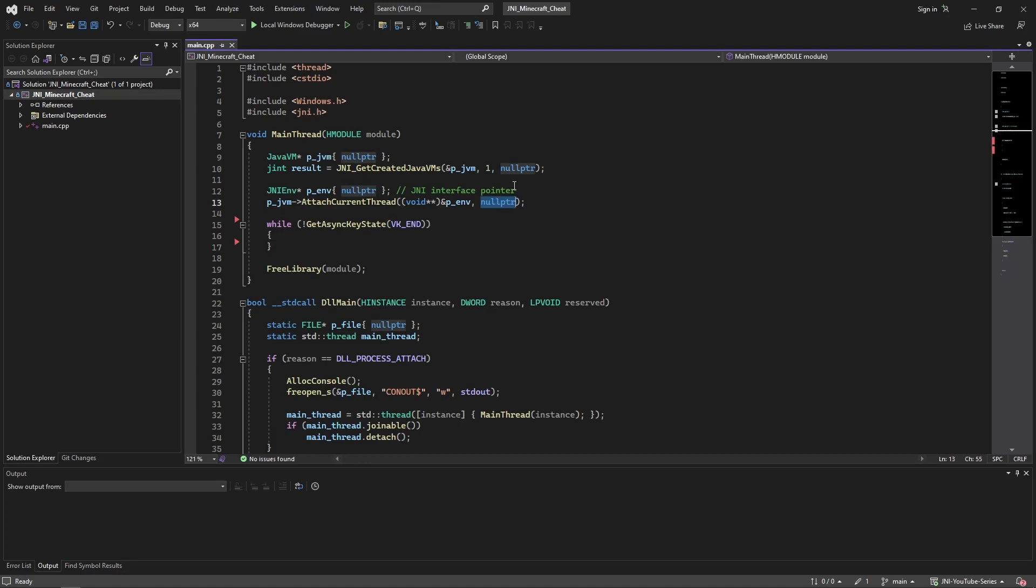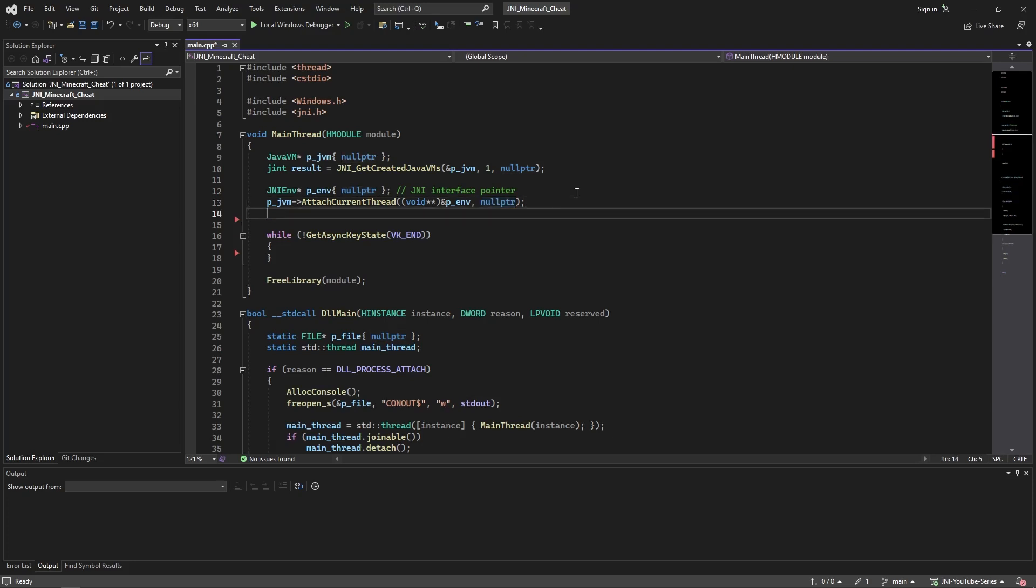You don't need to pass that, just pass a null pointer. It will deduce what JNI version it is using and stuff like this by itself. Otherwise it's version dependent and it's going to crash your game when you call methods using the JNI.